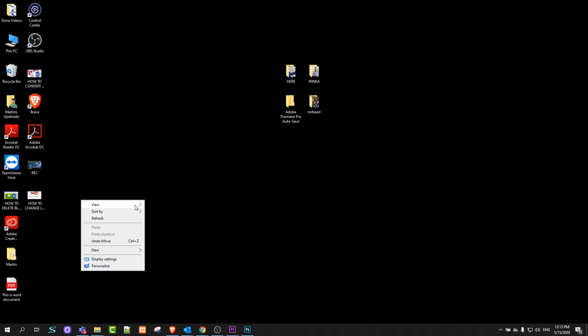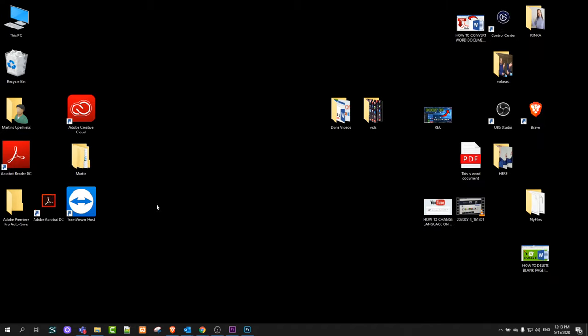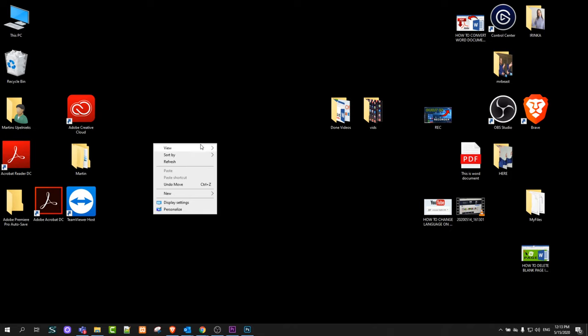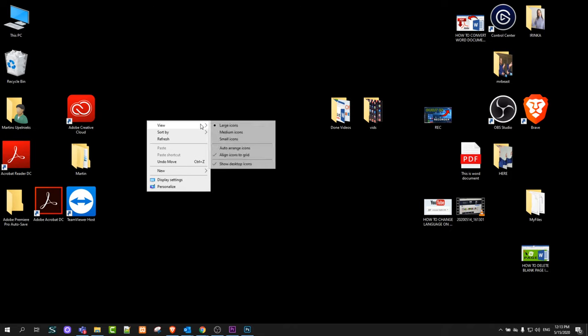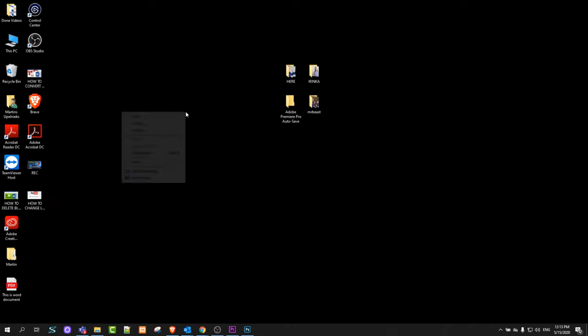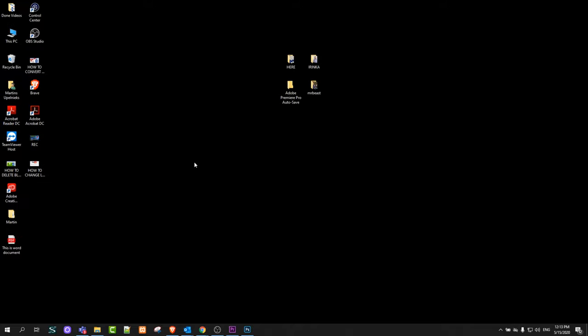Here you will see view, and once you hover over it you will see large icons. If you click, your icons will turn large. If you right click again on your desktop, this pop-up will appear again and you can go to medium icons. Right click again and you can go to small icons.